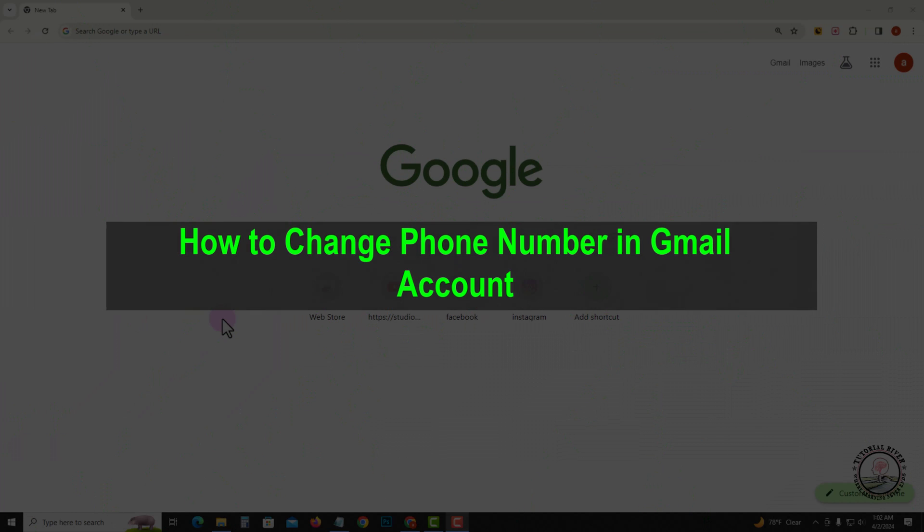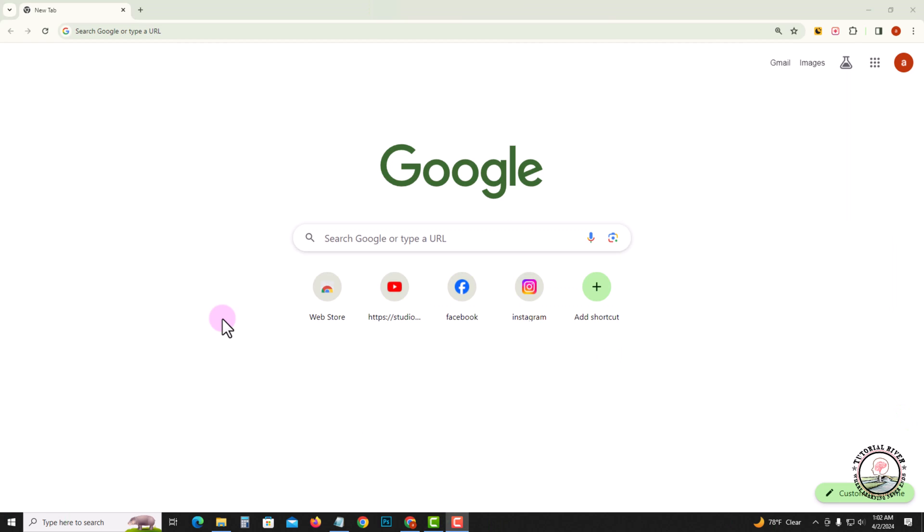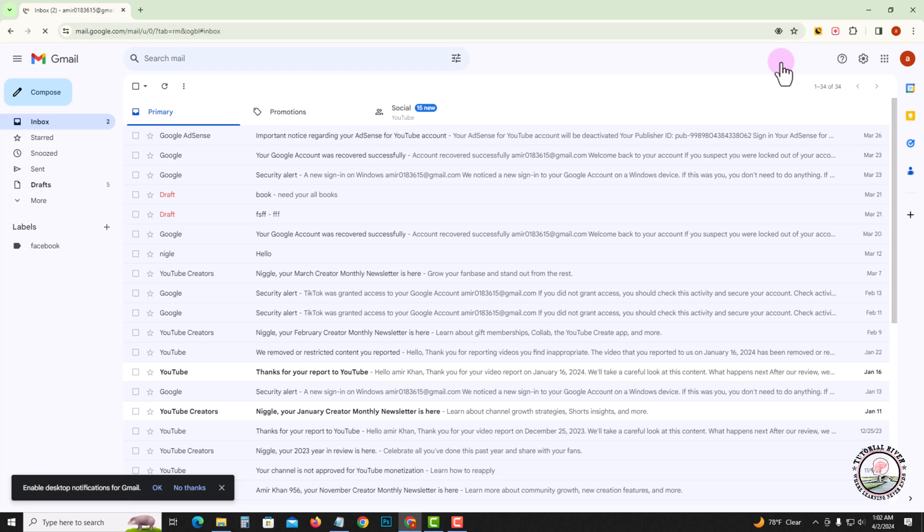Hello viewers, in today's video I'm going to show you how to change phone number in Gmail account. First of all, open Gmail. Before starting the video, make sure to subscribe to our channel and hit the bell icon for more updates.